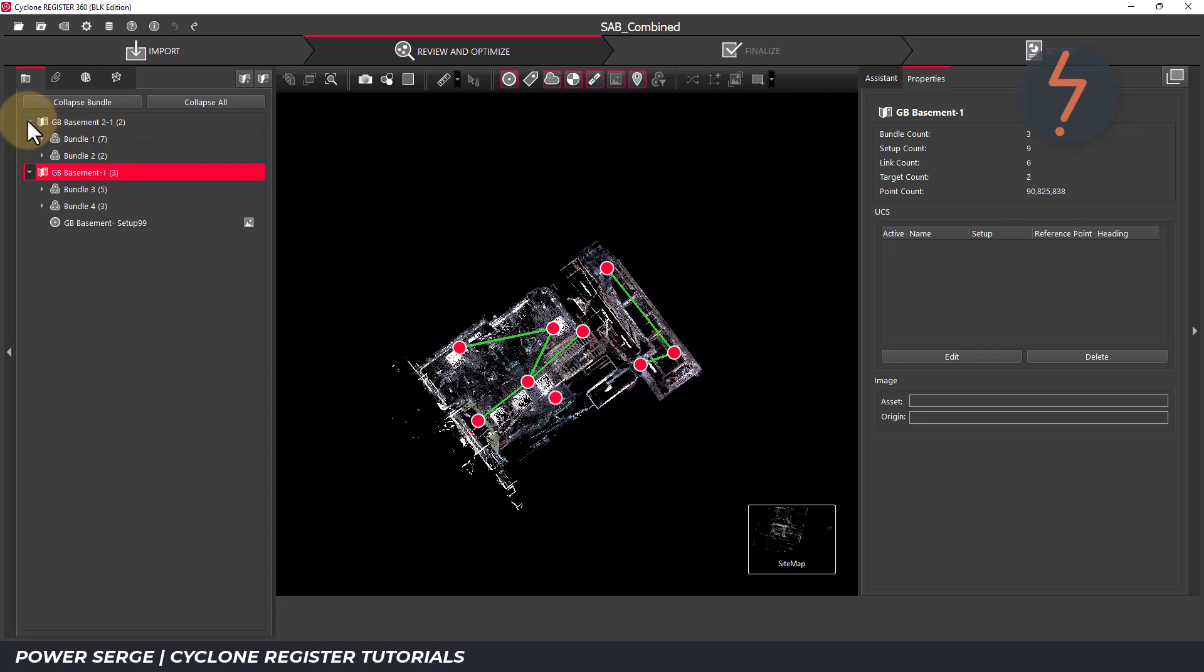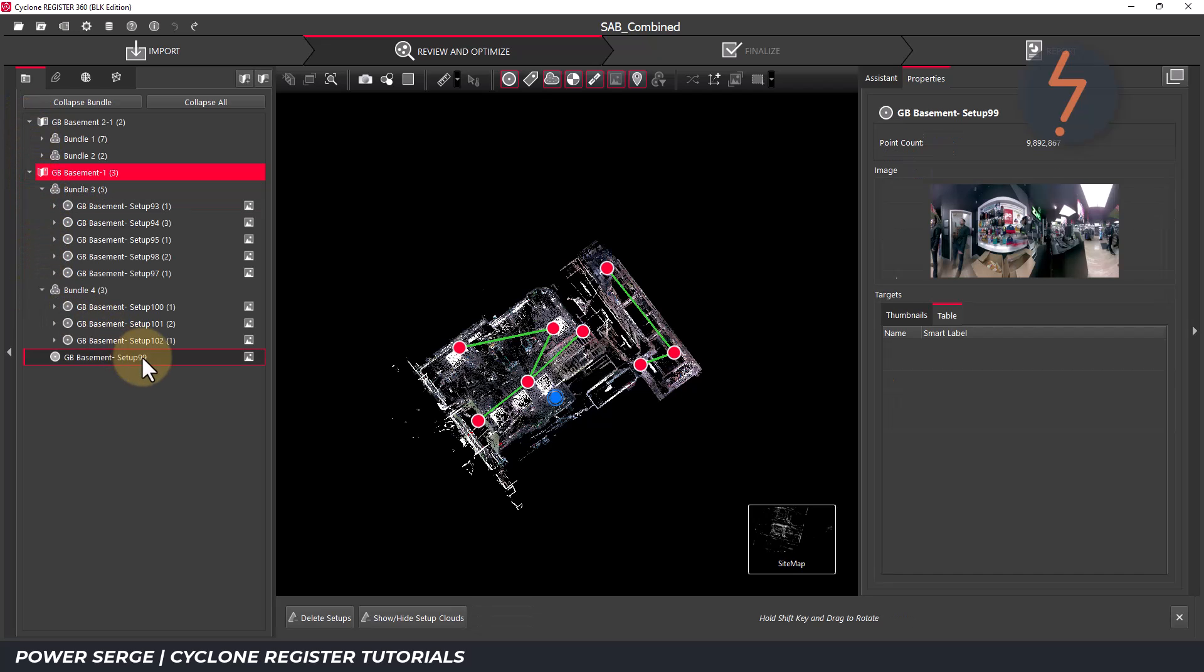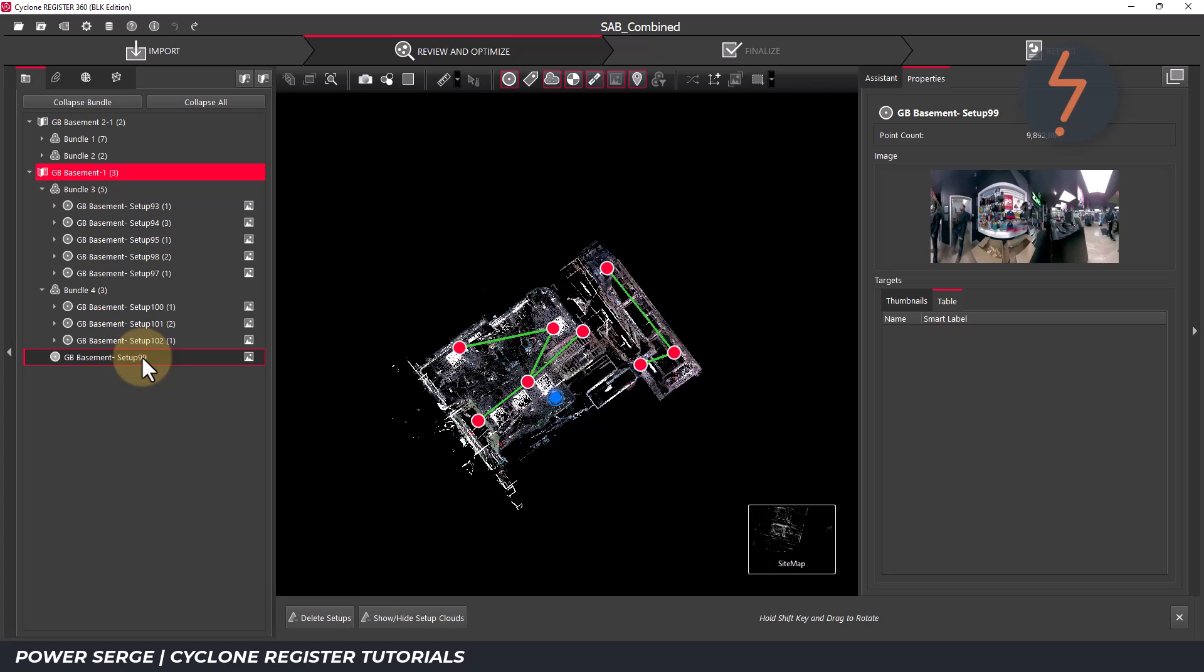I will expand the sitemap above to confirm that it currently has two bundles as shown by the number two here. Following on, expand all of the bundles from within the sitemap that you want to remove and select each setup holding shift to add selections.